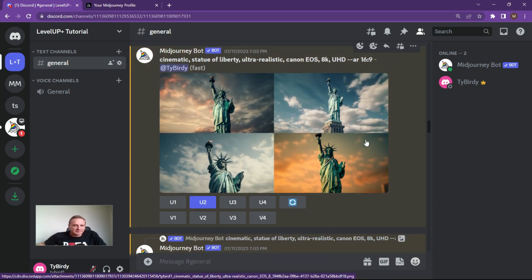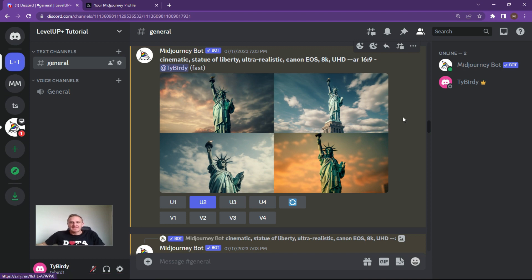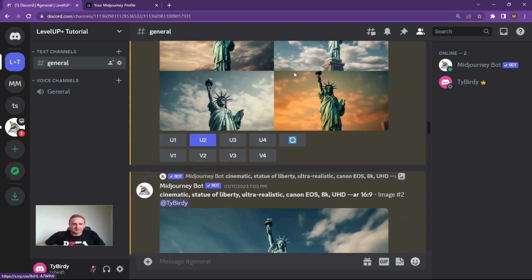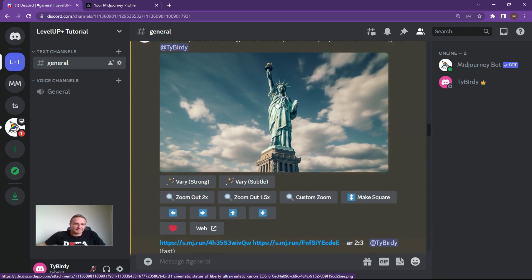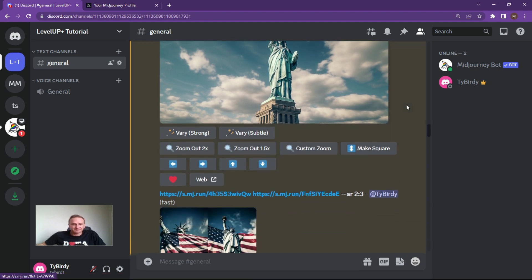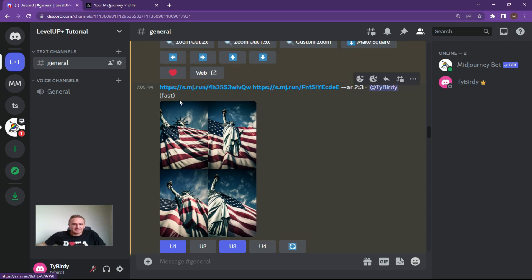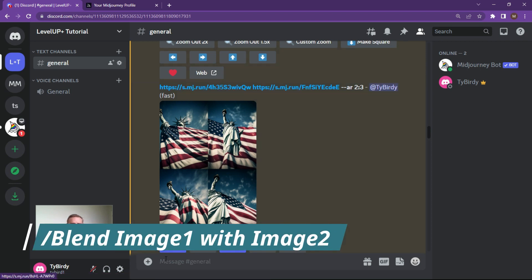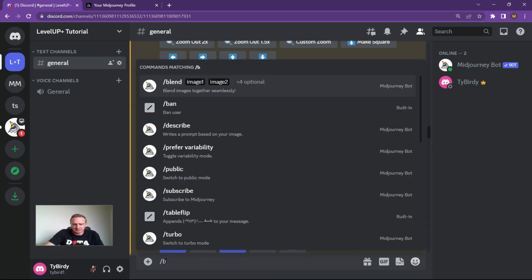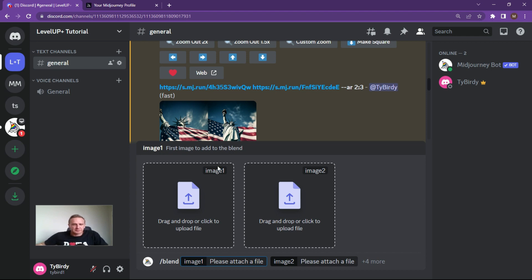I thought what would be even cooler is if I had an American flag draped around the Statue of Liberty — that's always a pretty fantastic thing to see. If you're in Photoshop or any other software, you would have to do quite a lot of work to get it to look good. So let's try that out. We're going to get a picture of the Statue of Liberty — I quite like this one, quite majestic and airy. I've done the blend command, which is really simple. You just type in forward slash blend, and then it'll ask you which image you want to put in. It does matter which order you put them in — whether you want the flag wrapped around the Statue of Liberty or the Statue of Liberty wrapped around the flag.